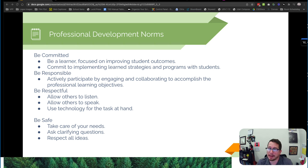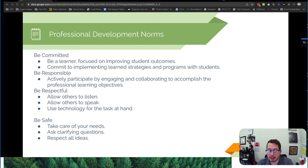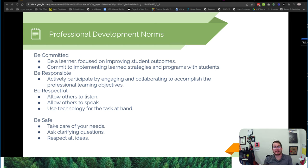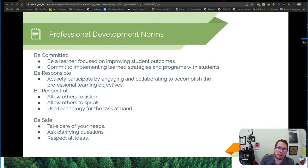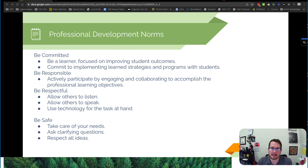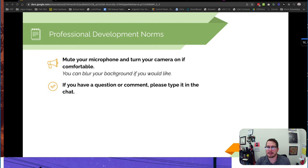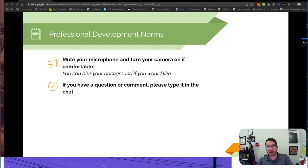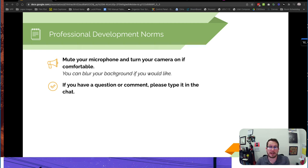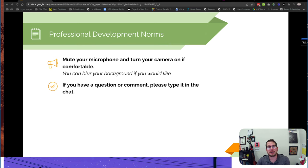First we ask you to be committed, pay attention, look at the things that are interesting to you and what you can pull out of them for your class. Be responsible, respectful, and safe. Take care of your needs, allow others to speak. You can mute your microphone and turn your camera off or on if you'd like. Either way it's up to you. If you have a question, go ahead and put it in the chat and that'd be perfect.